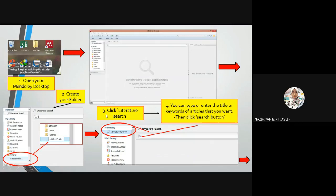The second thing is you may start to find your journal articles. For this step, you just click 'Literature Search' here. Then you can type or enter the title or keywords of the article that you want, and after you enter the keywords or title, you just click the 'Search' button.